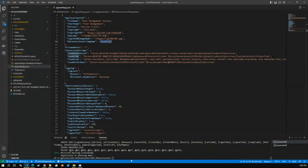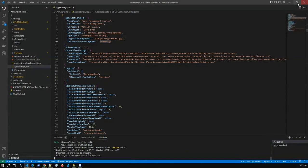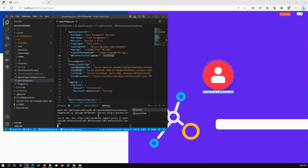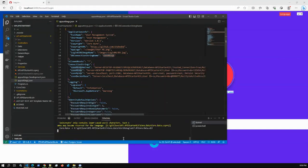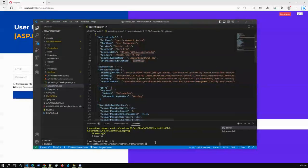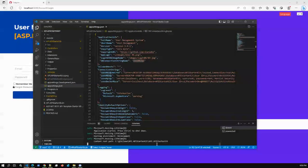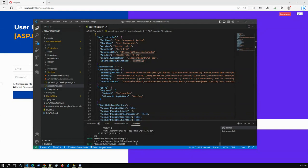Once you successfully configure the SQL Server connection, you have to build and run the project. The API project is running successfully now - build is going on. Build success. Once the API project runs successfully, make sure what port number the API project is listening on. The API project port number is 528.